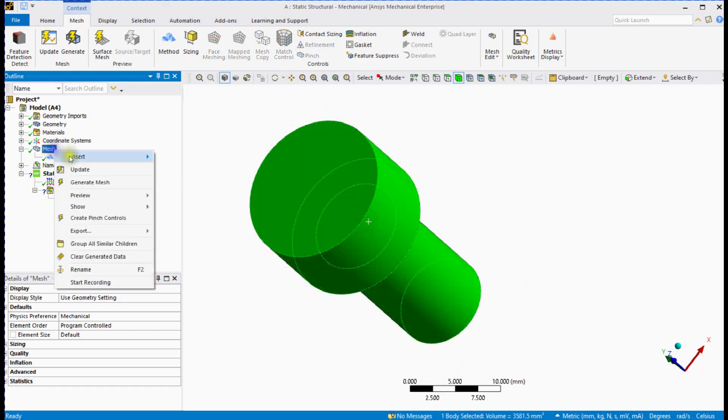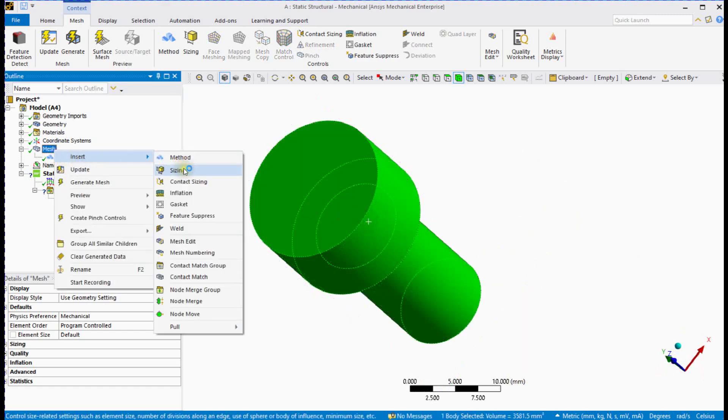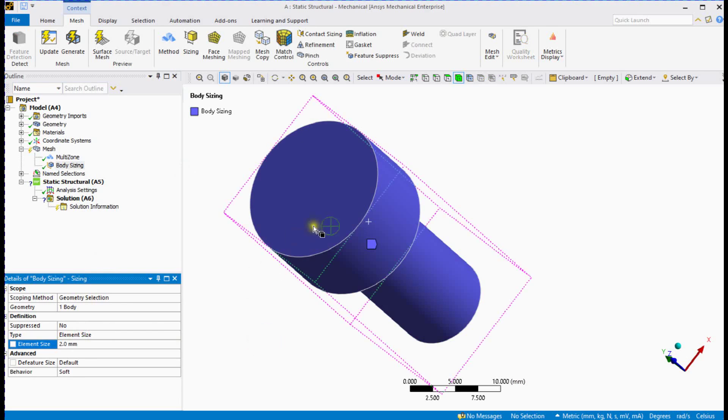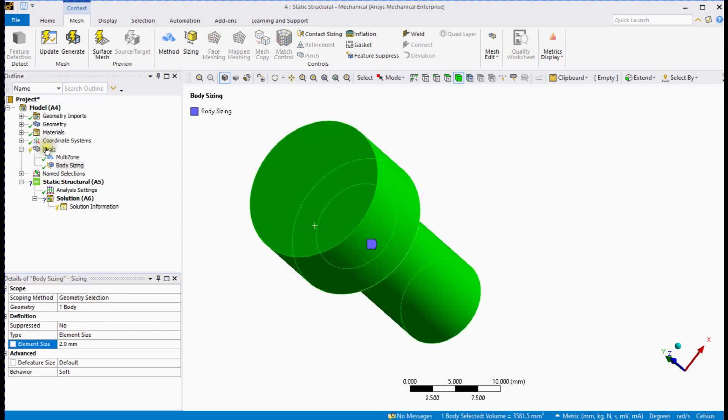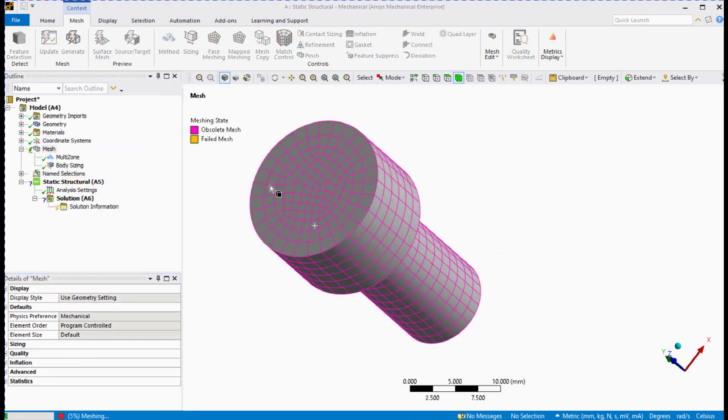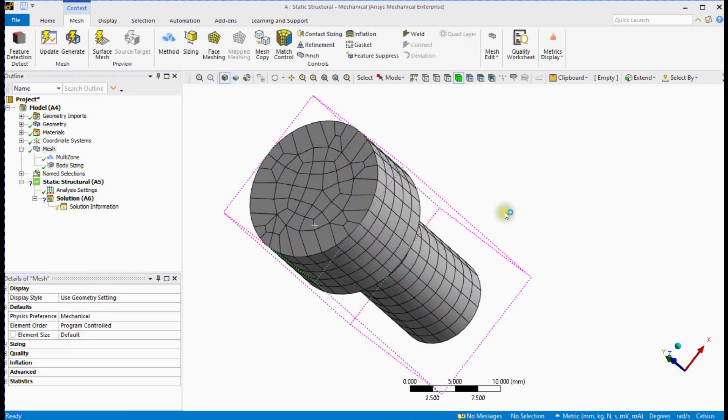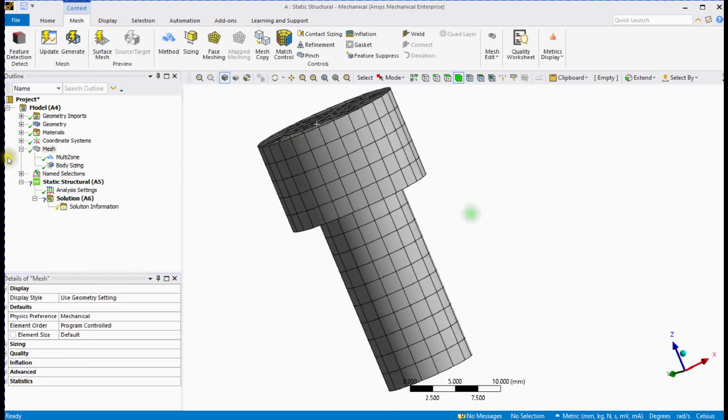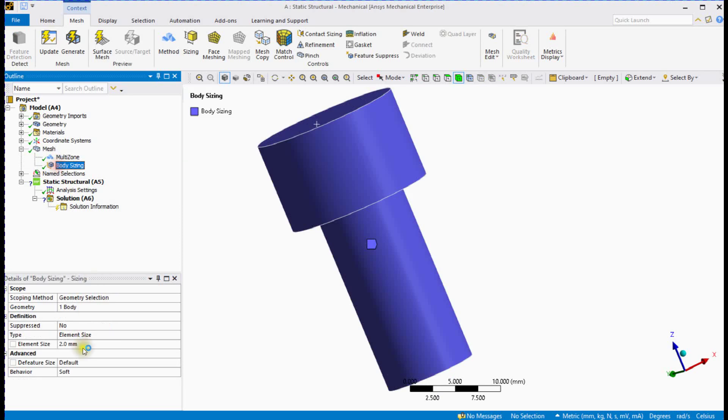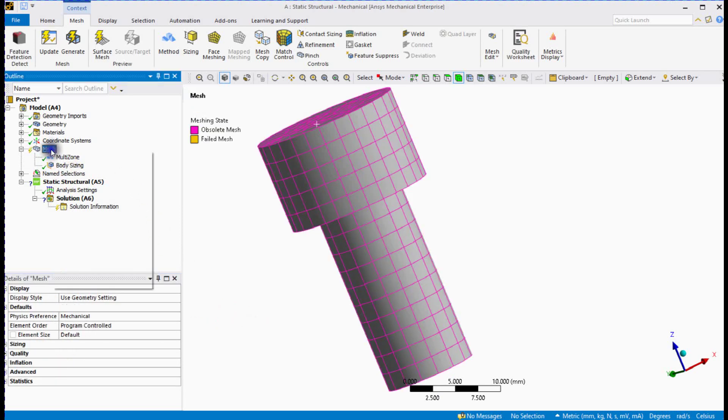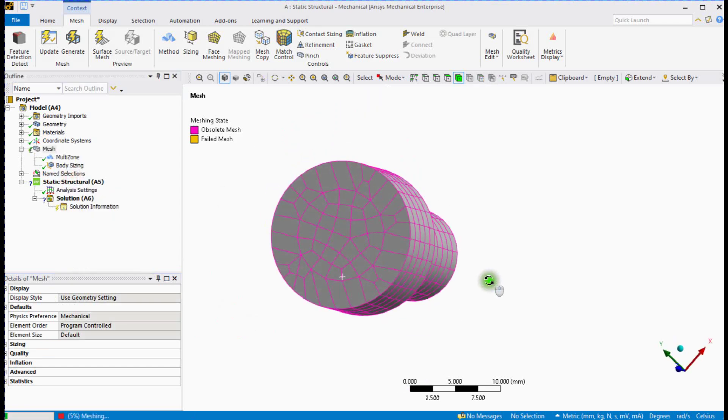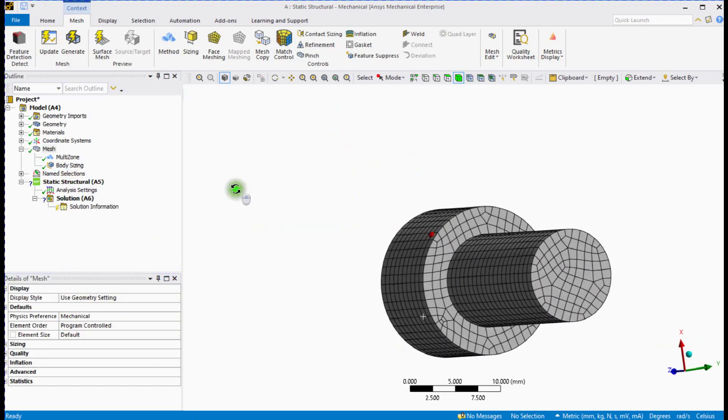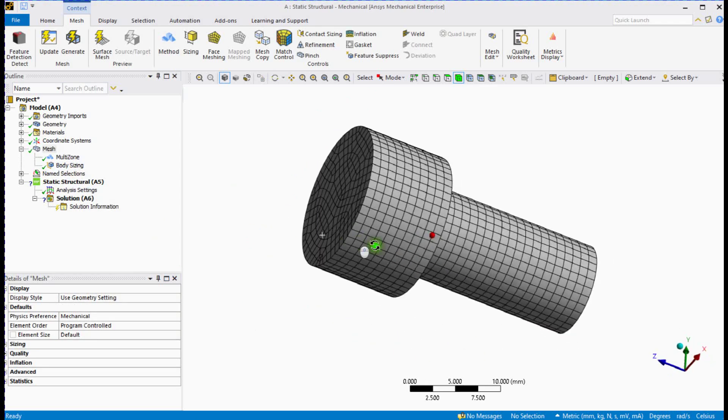Let's define element size and update mesh. You can see fine mesh.